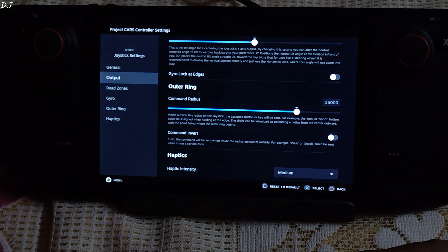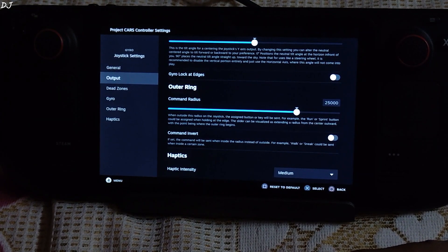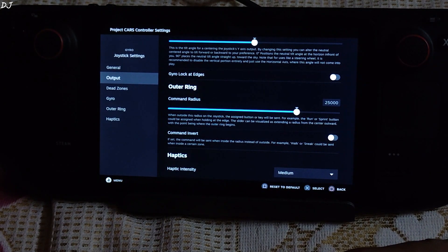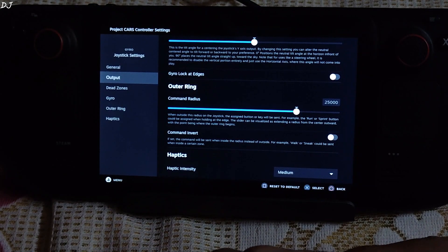If it's a non-Steam game, you can add it to your Steam library and configure the controller settings just like this. But if it's a PC Game Pass game, you won't be able to add it to your Steam library without using a third-party application like UWP Hook. For PC Game Pass games, you can just use DS4 Windows — I will show you the configuration for it.